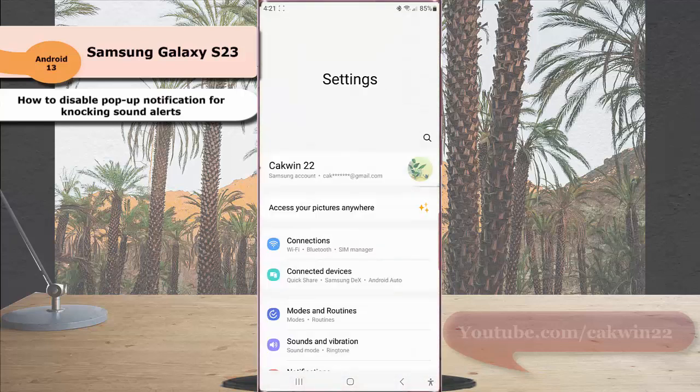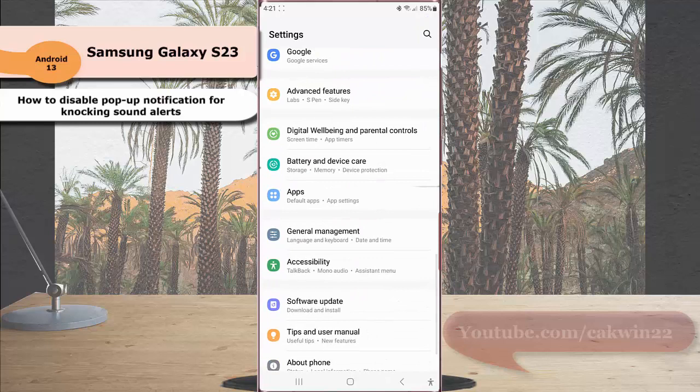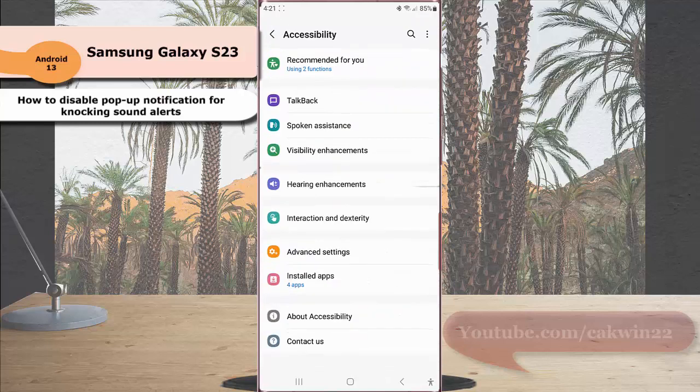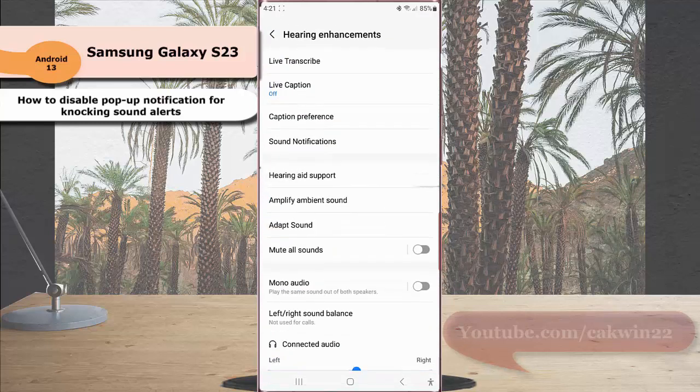Scroll down the screen to find accessibility, tap accessibility, and then tap hearing enhancement. Tap sound notification.